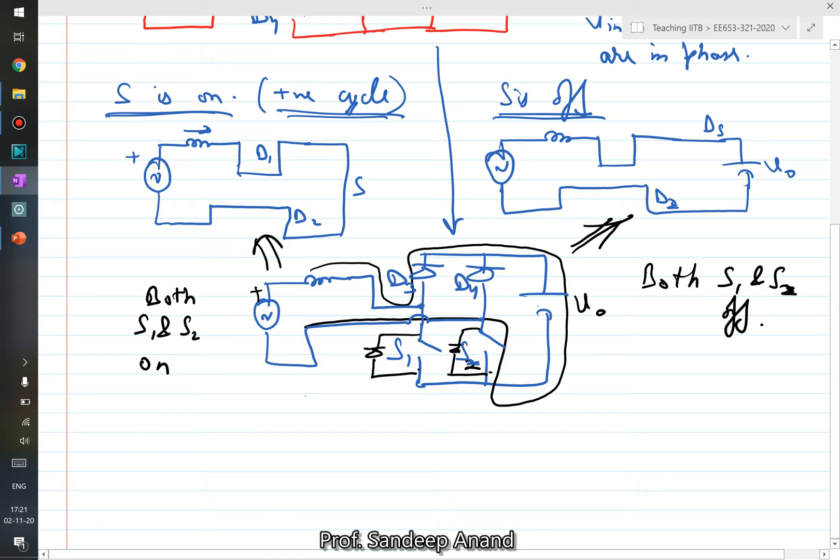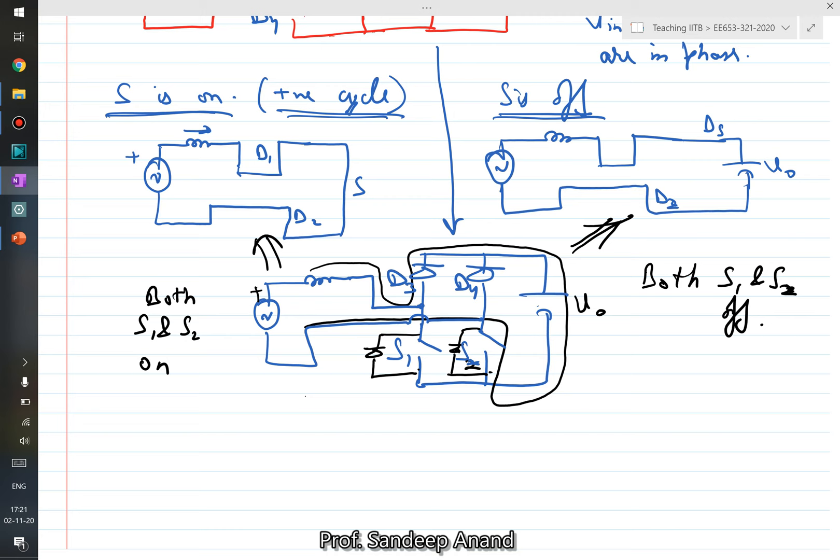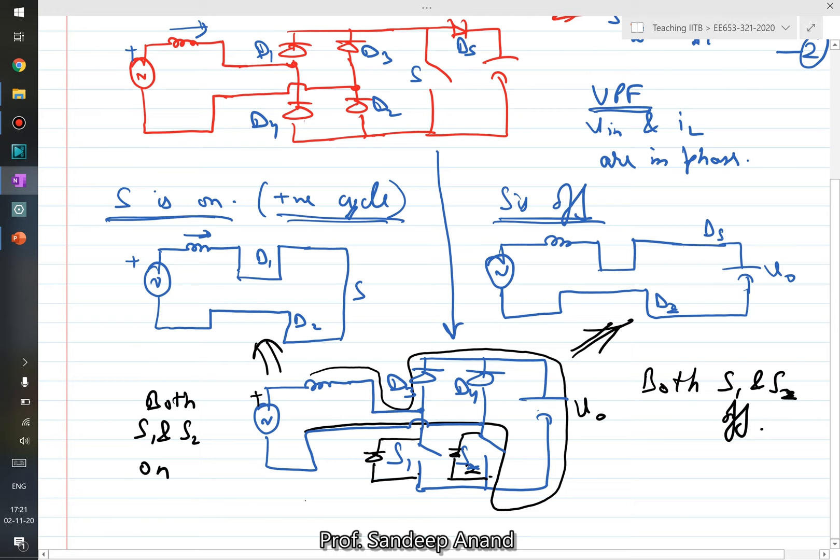So essentially instead of one switch we now have two switches, but the control and everything else remains the same — whenever you close both switches the current rises in the positive direction, whenever you open both switches the current falls. The only change is that in the original red circuit three devices were conducting at any instant, while in this new circuit only two devices conduct at any instant, reducing conduction losses.